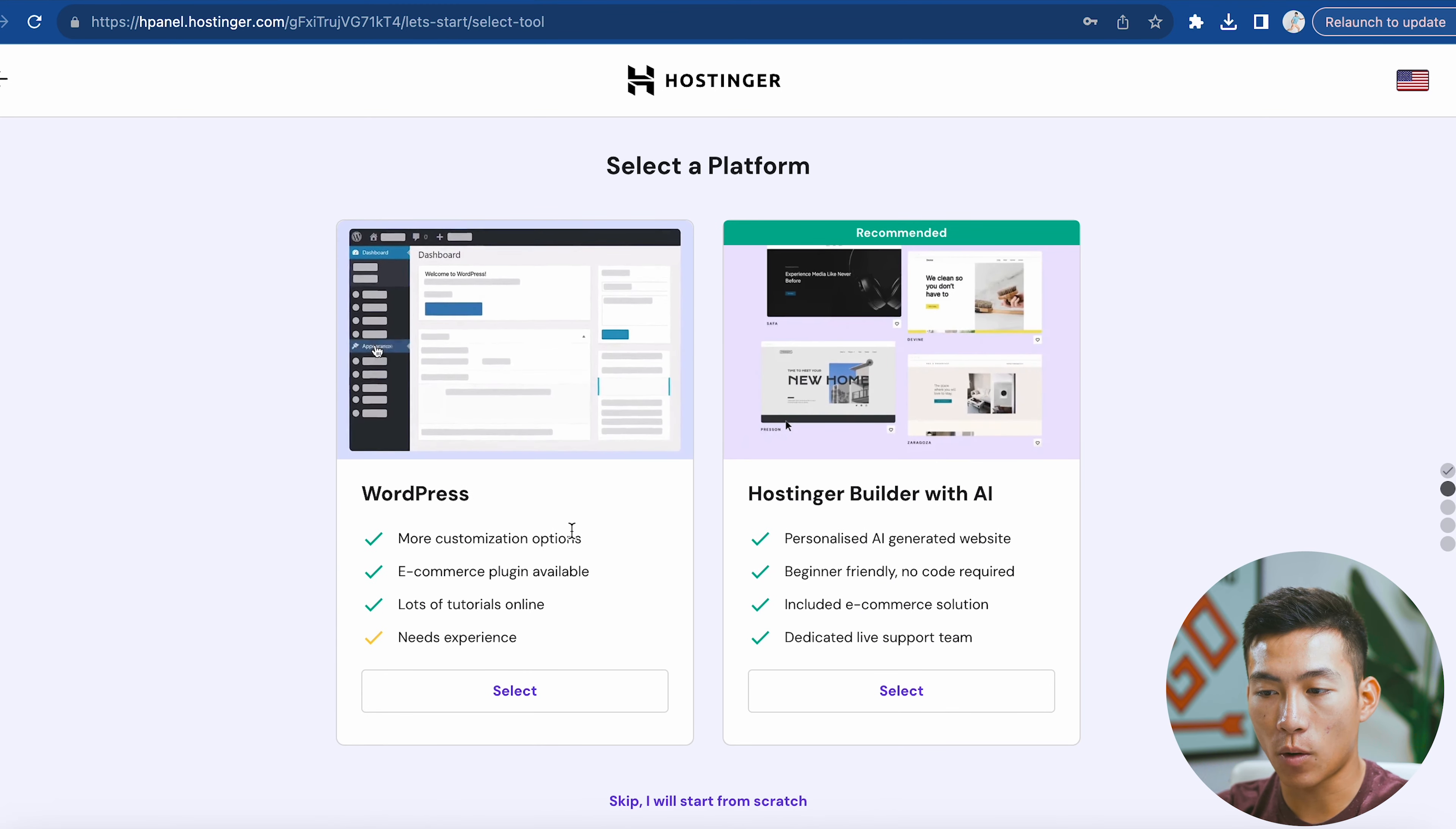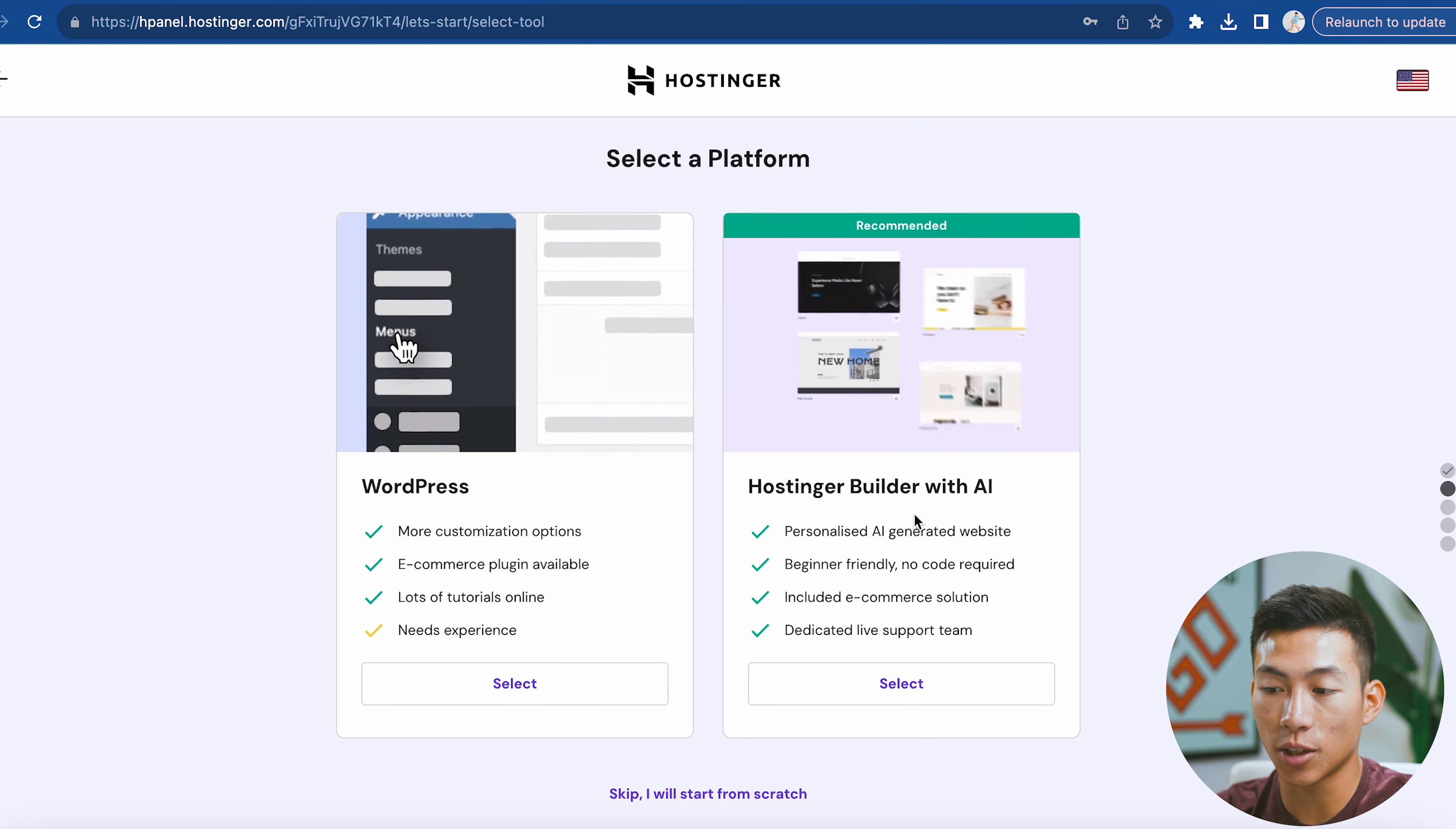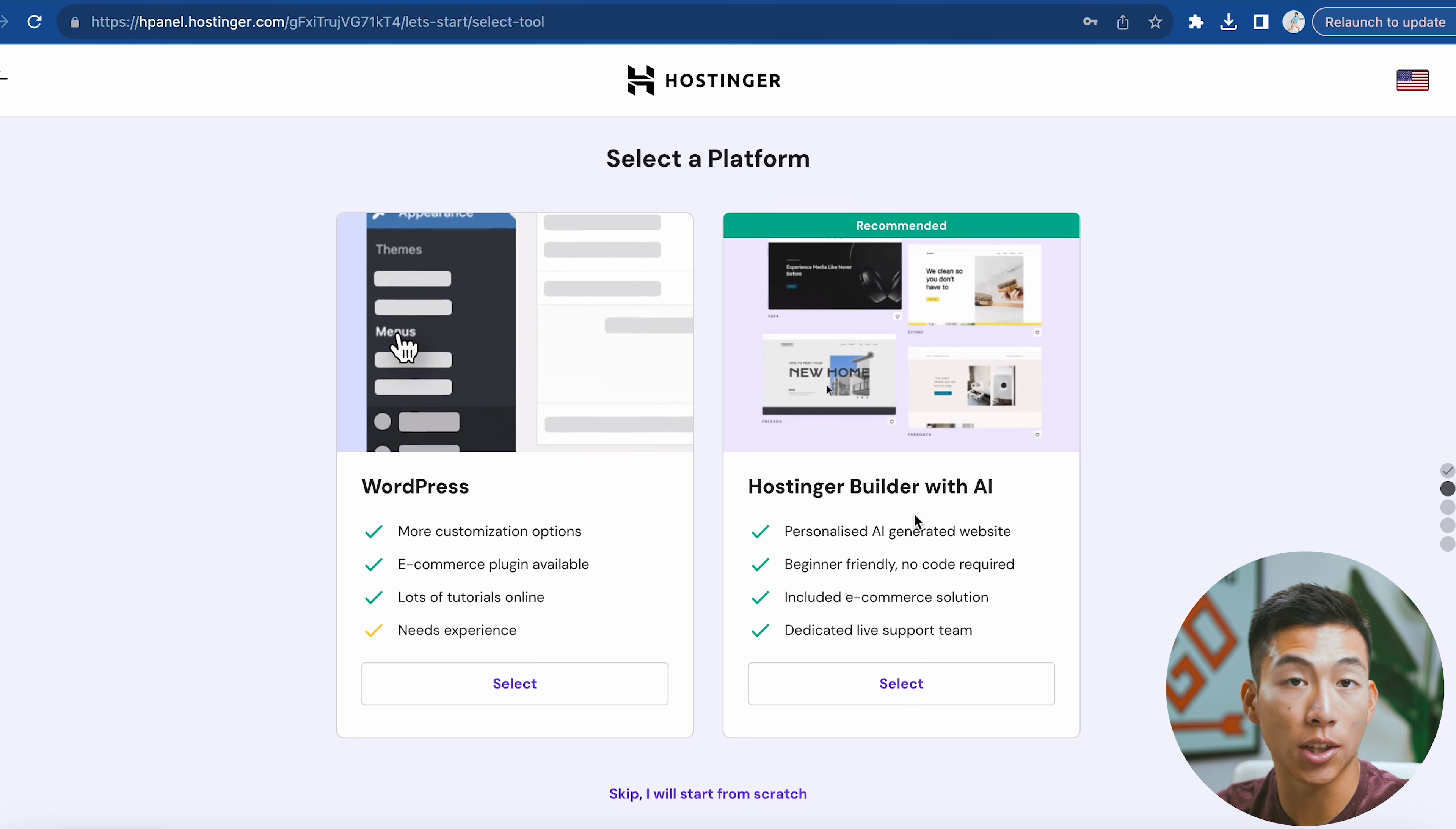It's going to ask if you want to go with WordPress or Hostinger's Builder with AI. I recommend going with the Hostinger Builder with AI. This one is super fast. All you have to do is enter in some information and the AI is going to build out everything for you.